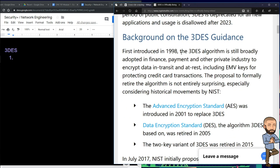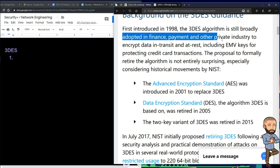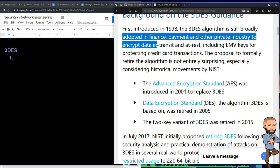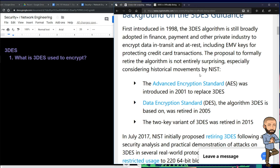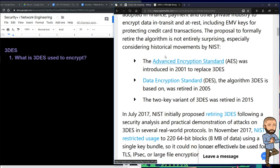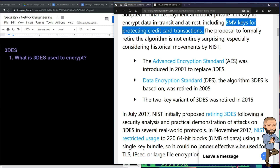A little background: 3DES was first introduced in 1998. The algorithm is still broadly adopted in finance, payment, and other private industries to encrypt data in transit and data at rest. So what is 3DES used to encrypt? Data in transit and at rest. You can also be encrypting EMV keys for protecting credit card transactions — so that's a third answer to that question.